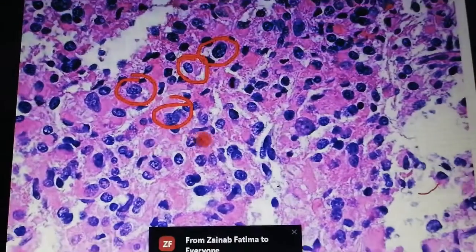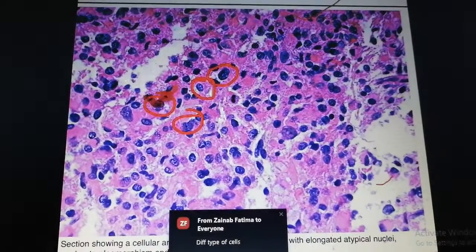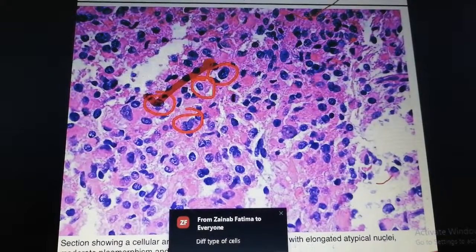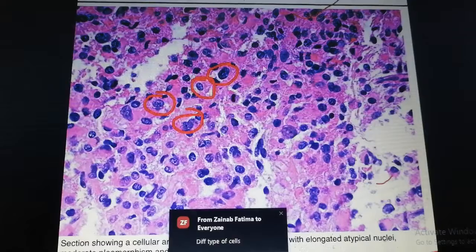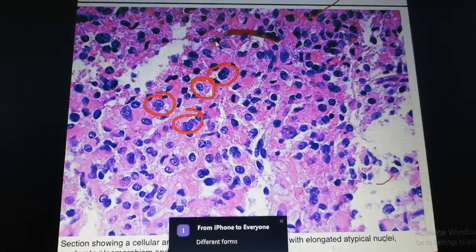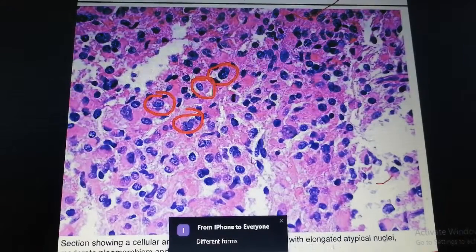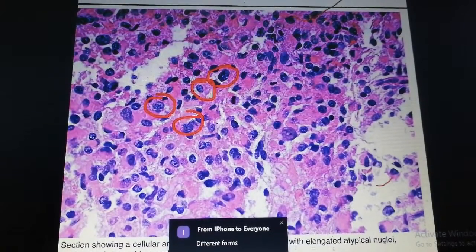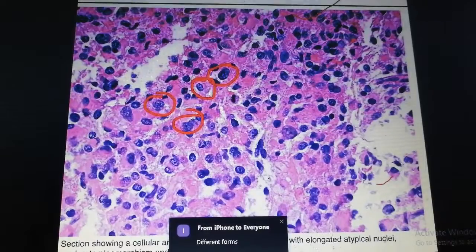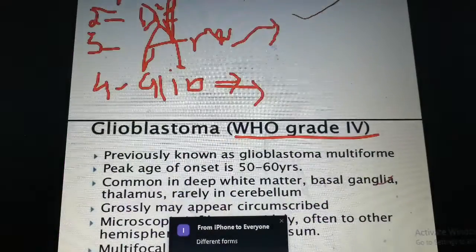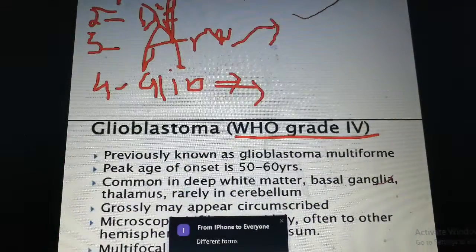The nuclear-to-cytoplasmic ratio is disturbed, mitotic activity is enhanced, cell count is also increased, and different pleomorphic cells are present. This is what happens in grade 3 and grade 4 glioma.